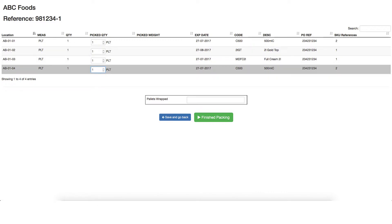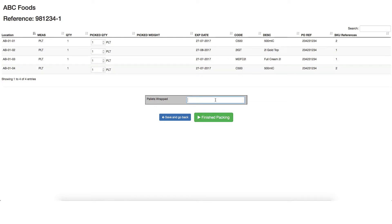Lastly, confirm the number of pallets to be wrapped, in this case 4. This will be used for charging. Then click finished packing.